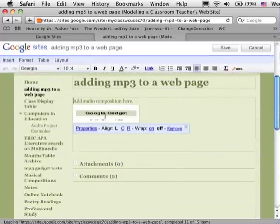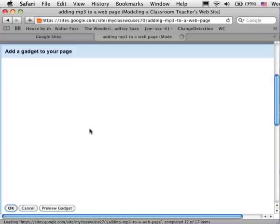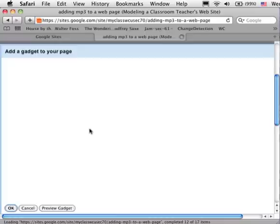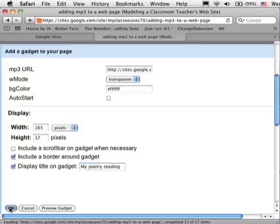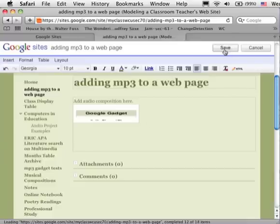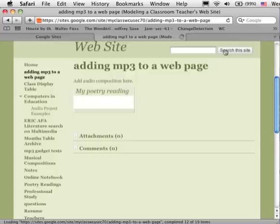I'm going to click once on the gadget and go to properties. In this particular case, the only change I'm going to make, a very simple quick change, is to give it a title. I'm going to click OK, click save, and from here I'm going to click the play button.